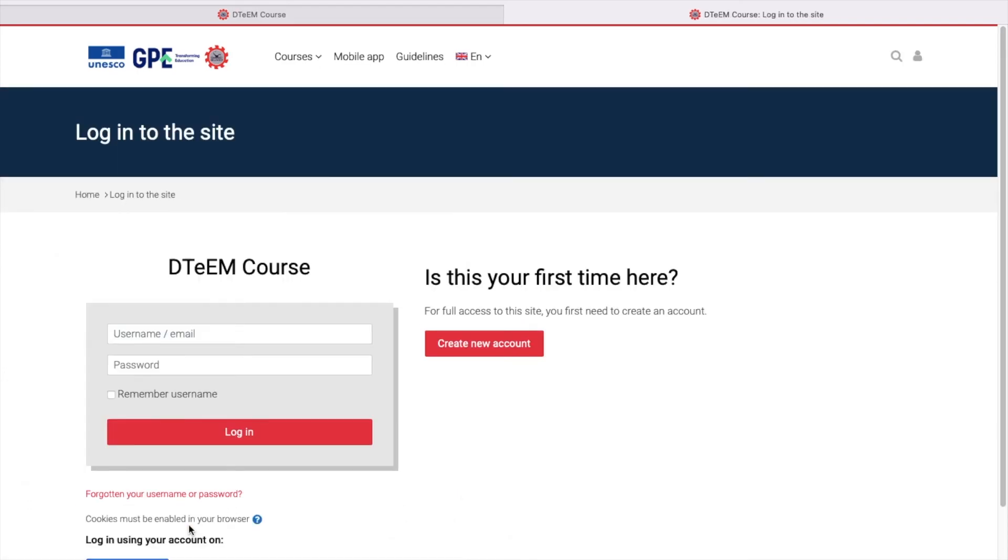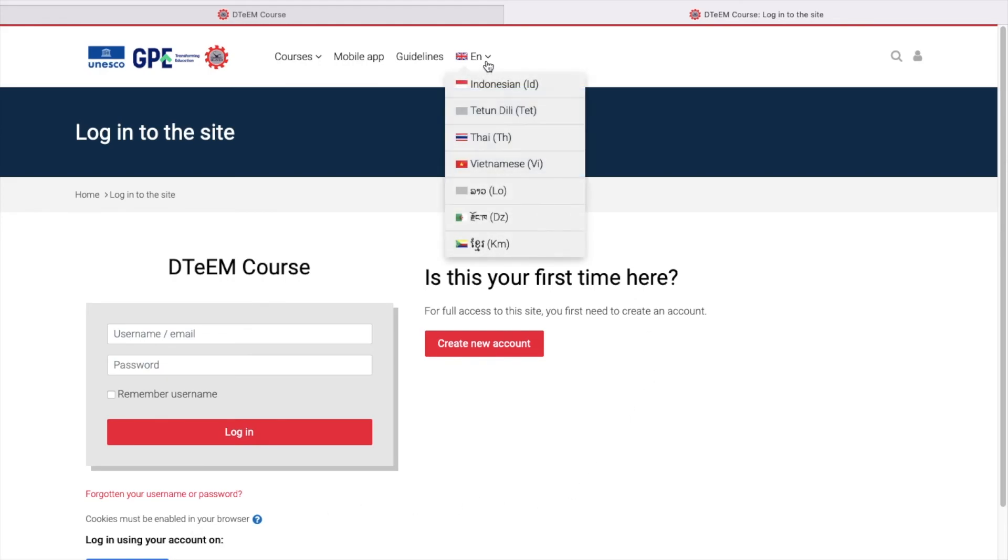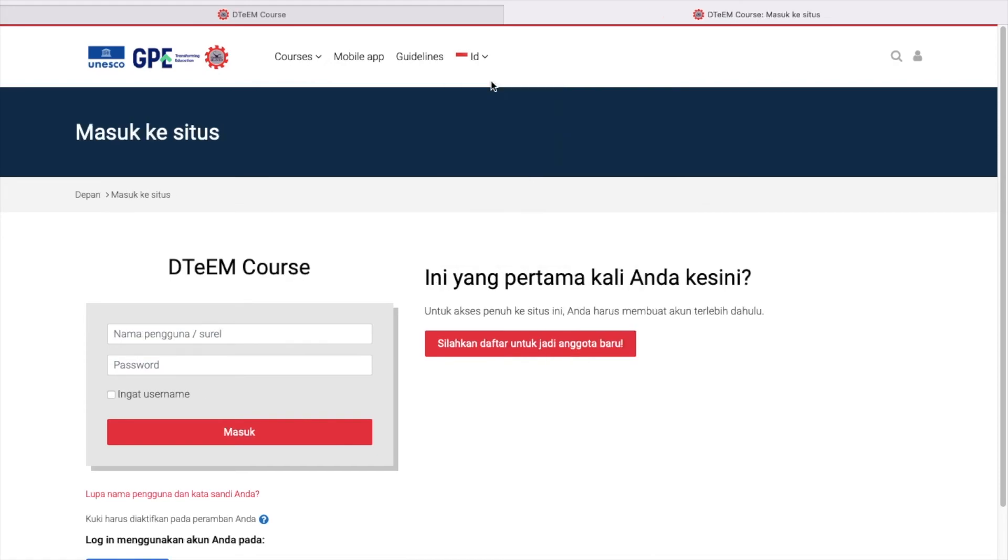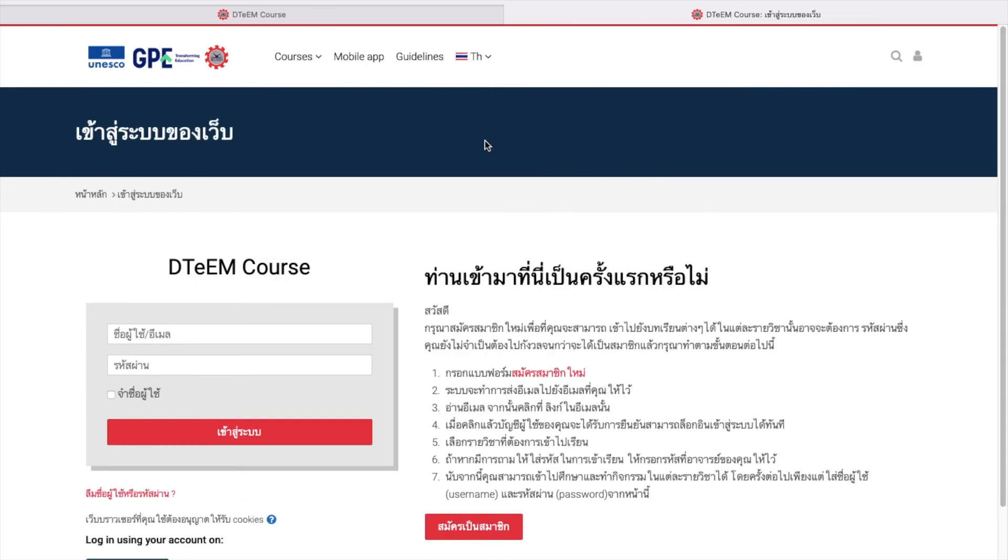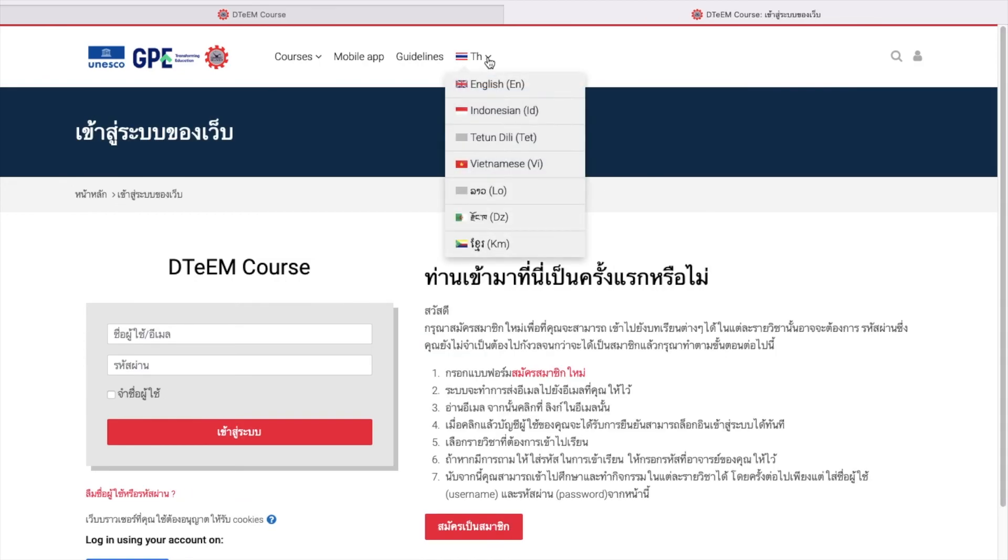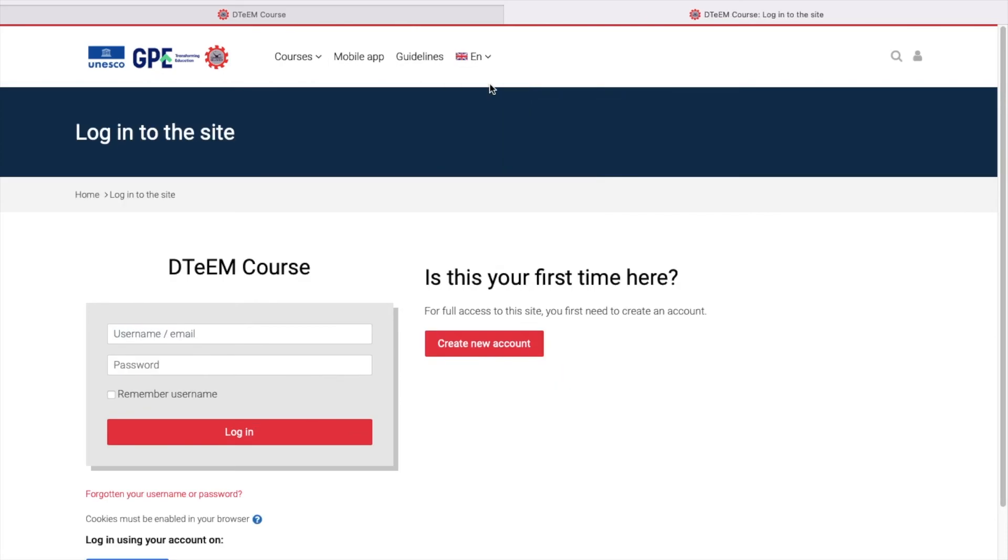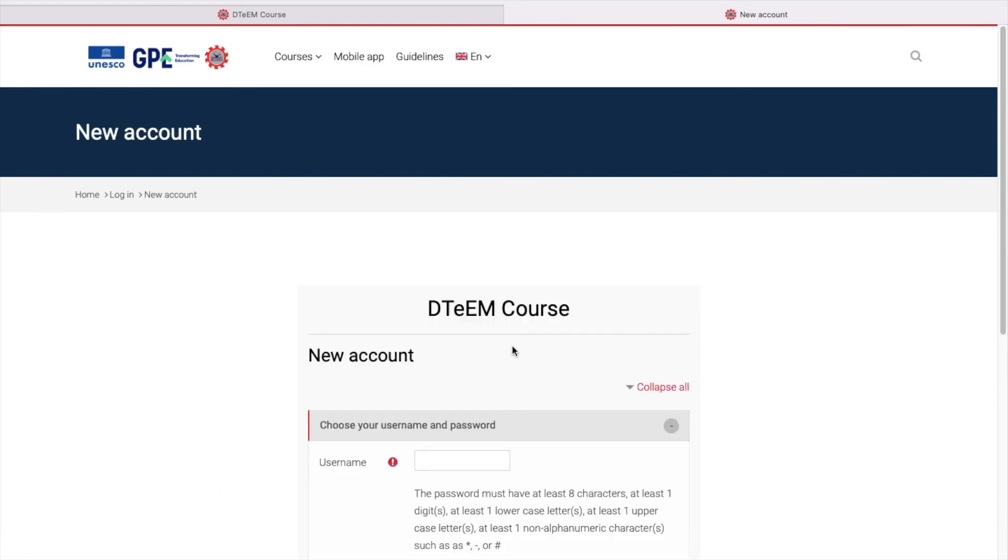From this page, you can select a different language on the top menu to see the instruction in your preferred language. Let's use English for this particular demonstration. For the first-time learner who hasn't had an account to access this online course, you can click the red button with the word Create New Account.